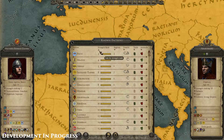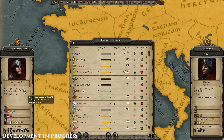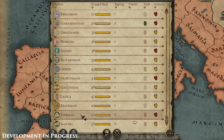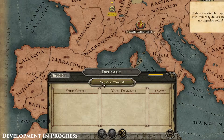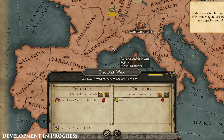A faction's strength is defined by its power, so the Western Roman Empire starts at rank one as it begins with a large number of armies and regions. This information is really useful to know when you're figuring out who to make peace with and who to wage war against.